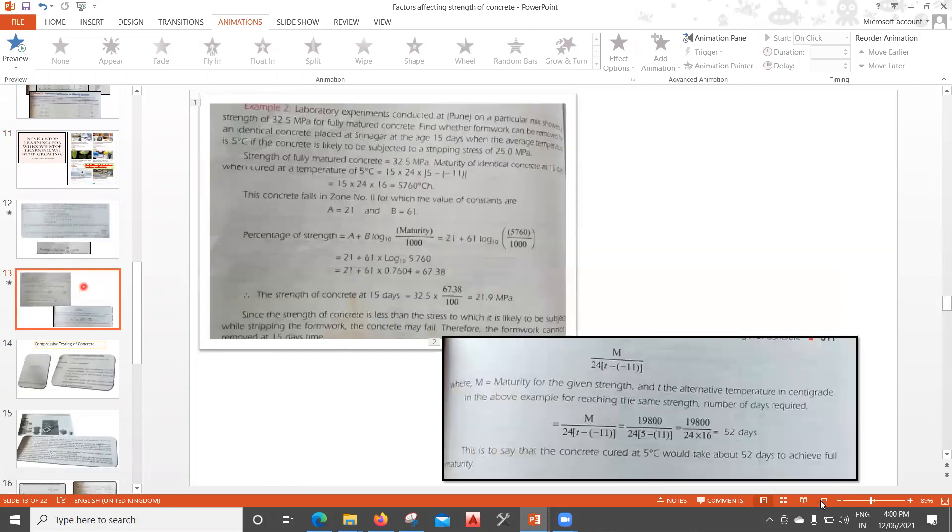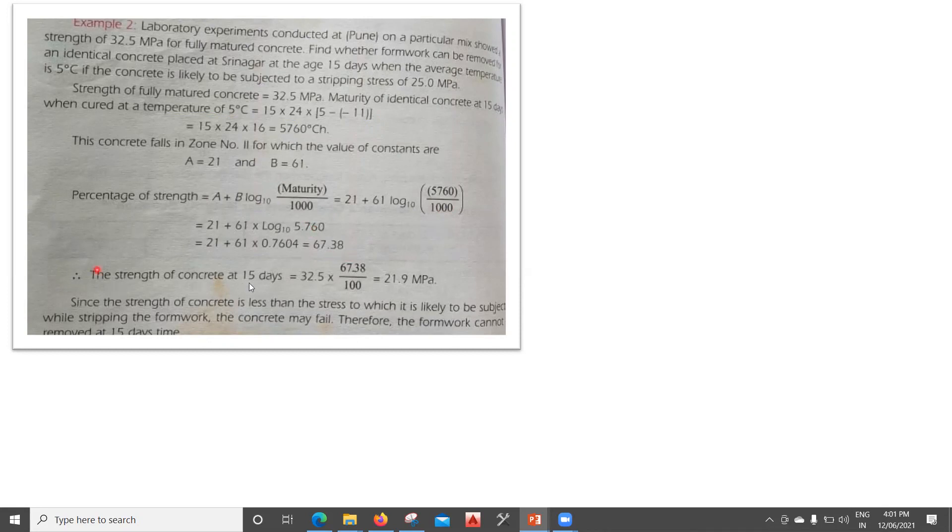The concrete falls in Zone 2 with a = 21 and b = 61. Percentage strength = 21 + 61 × log₁₀(5760/1000) = 21 + 61 × log₁₀(5.76) = 67.38%. Therefore, the 15-day strength = 32.5 × 67.38/100 = 21.9 MPa.